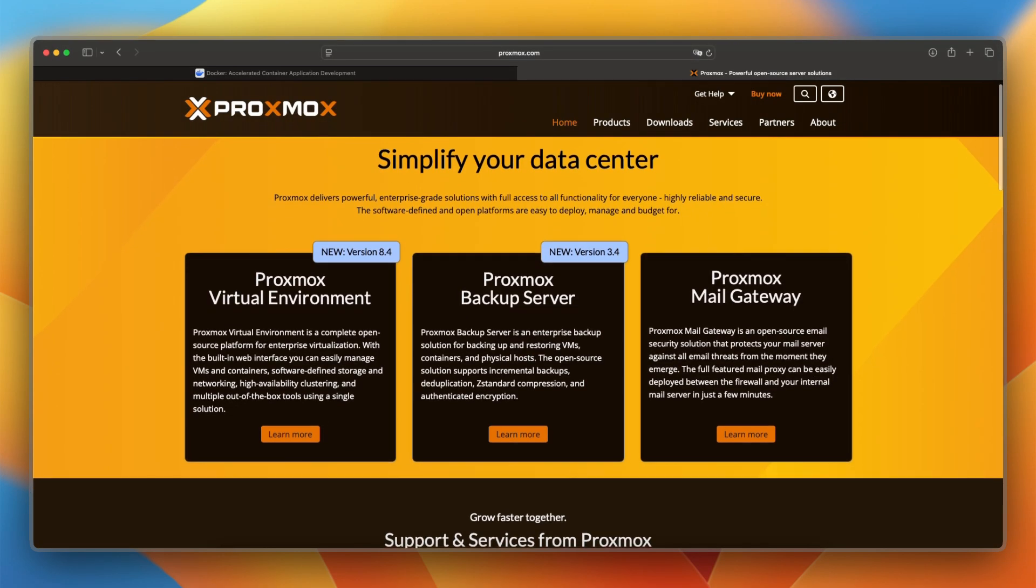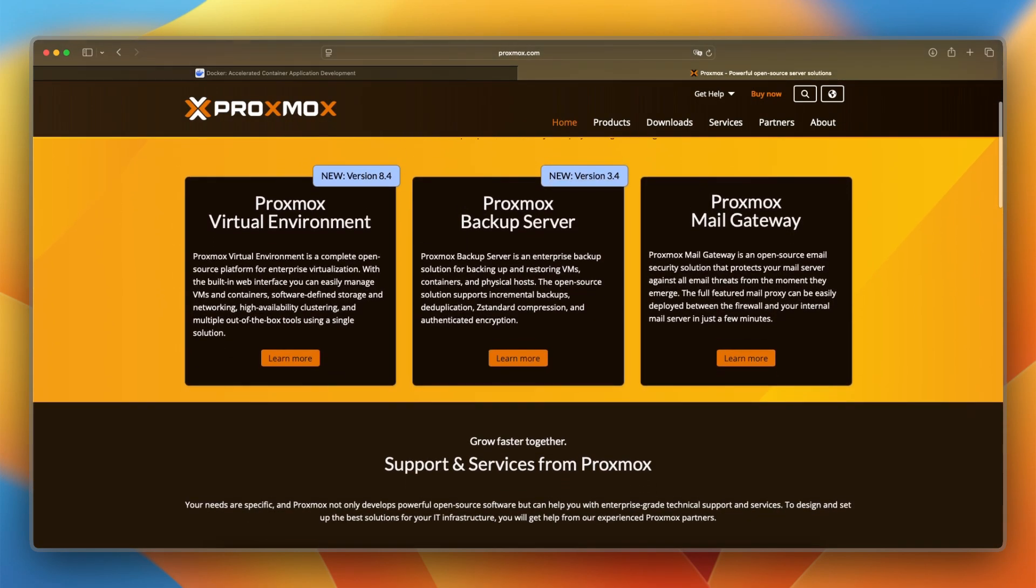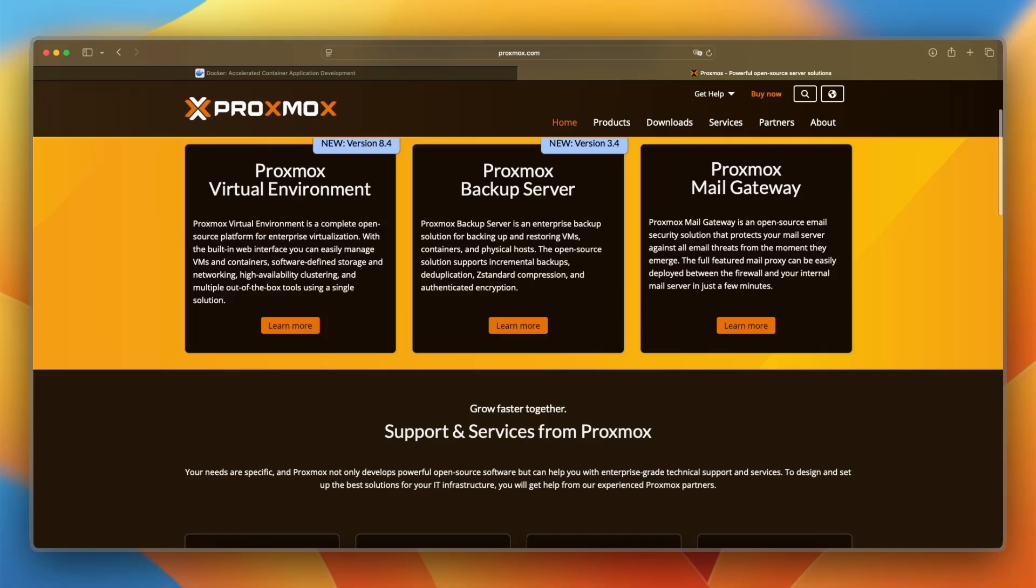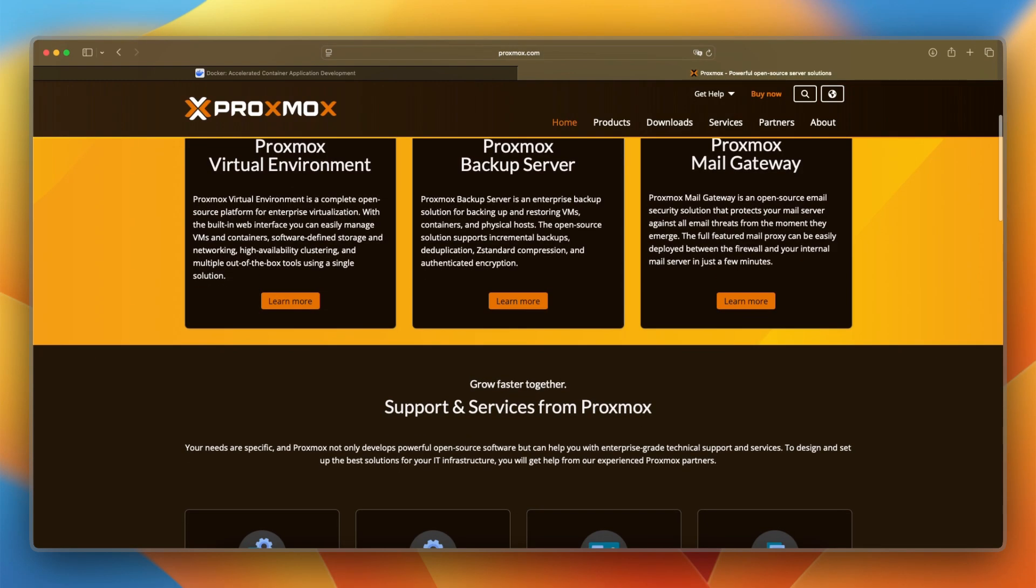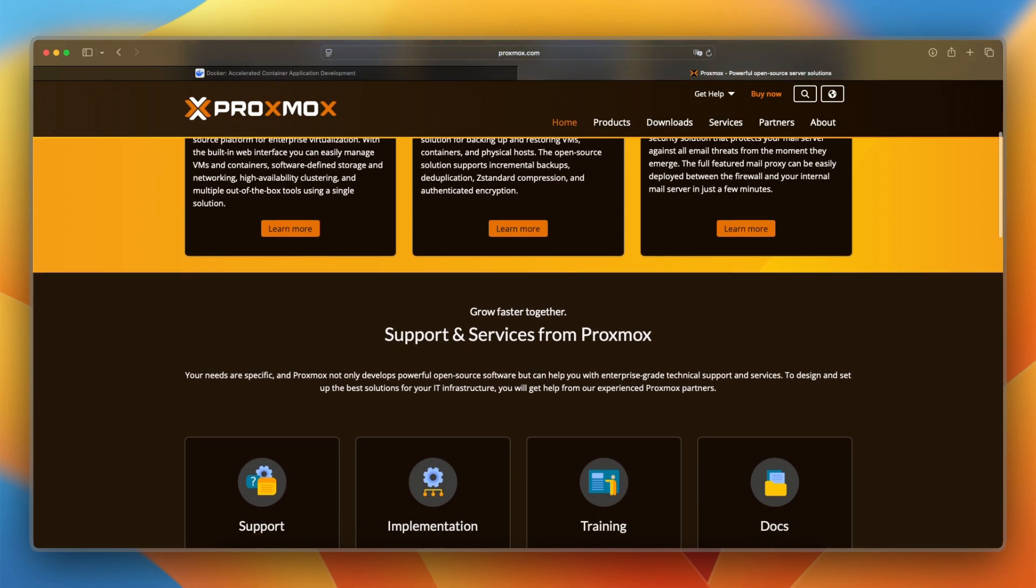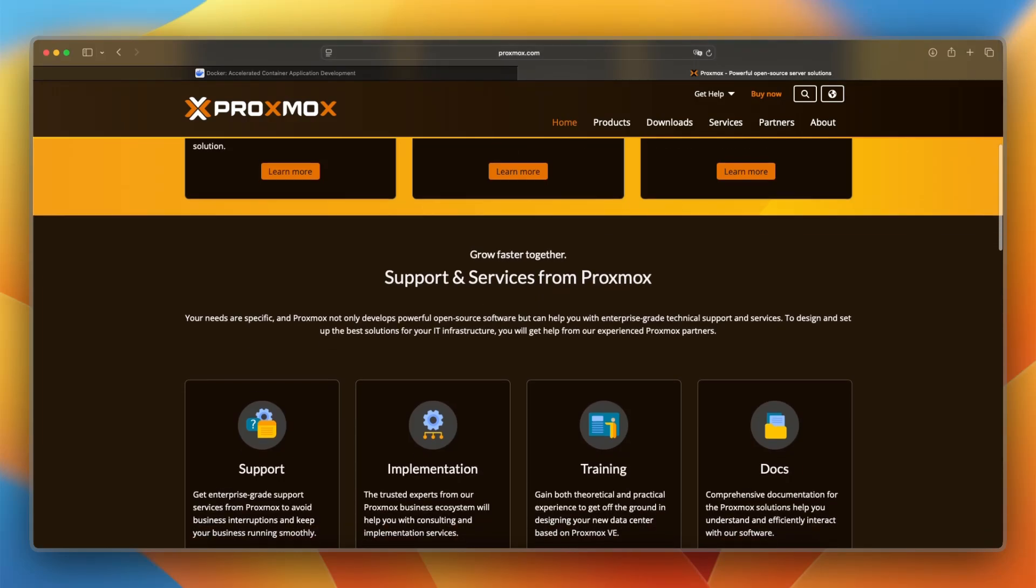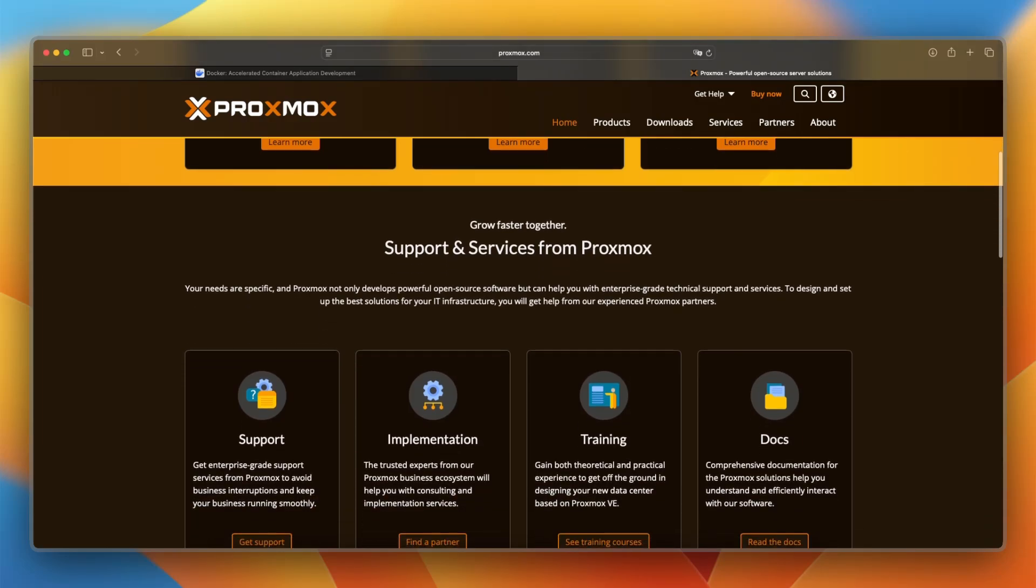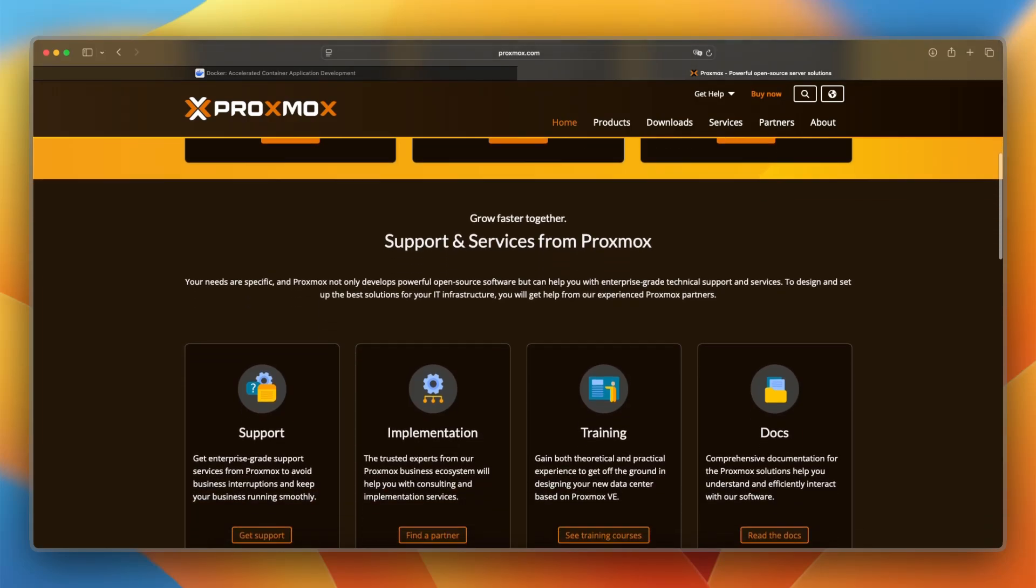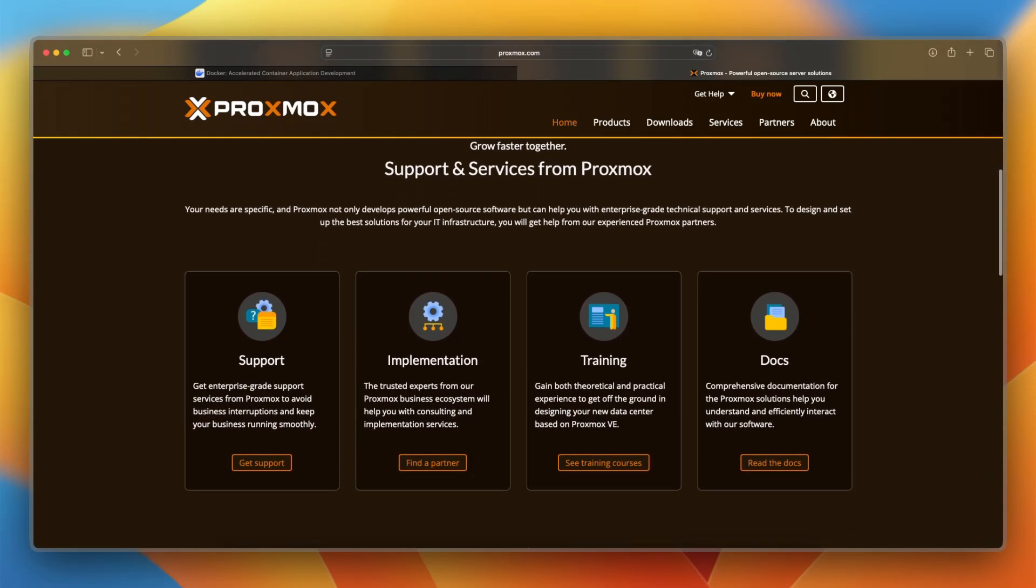Proxmox gives you a web-based dashboard to manage VMs via KVM, LXC containers, ZFS storage, snapshots, backups, and clustering. It's ideal for full server infrastructure and resource isolation at the hardware level.